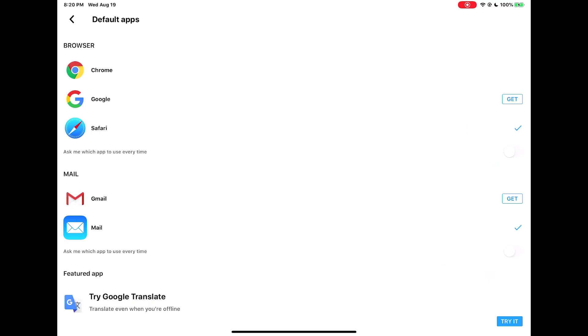It's best when using the iPad to use the native apps associated with the iPad. That's why we're picking Safari and Mail.